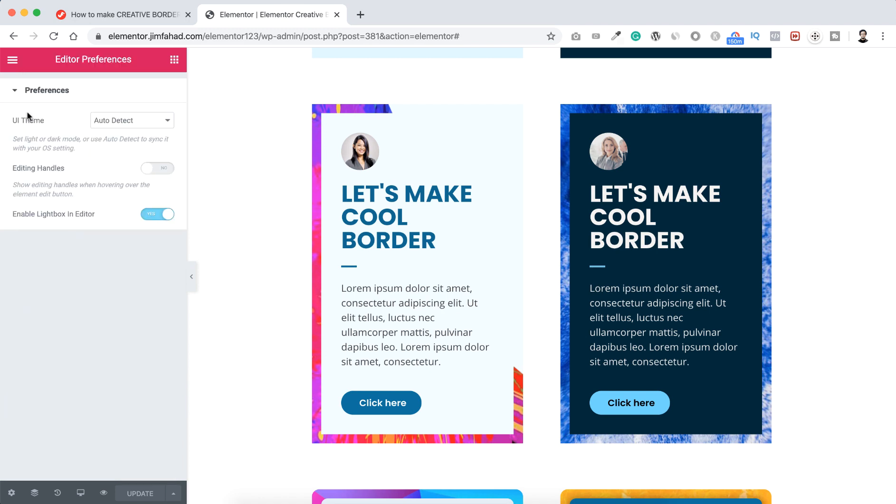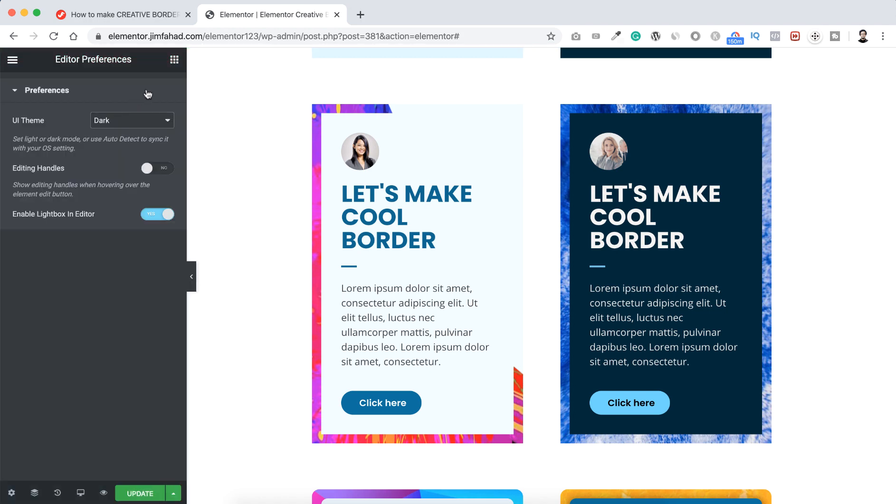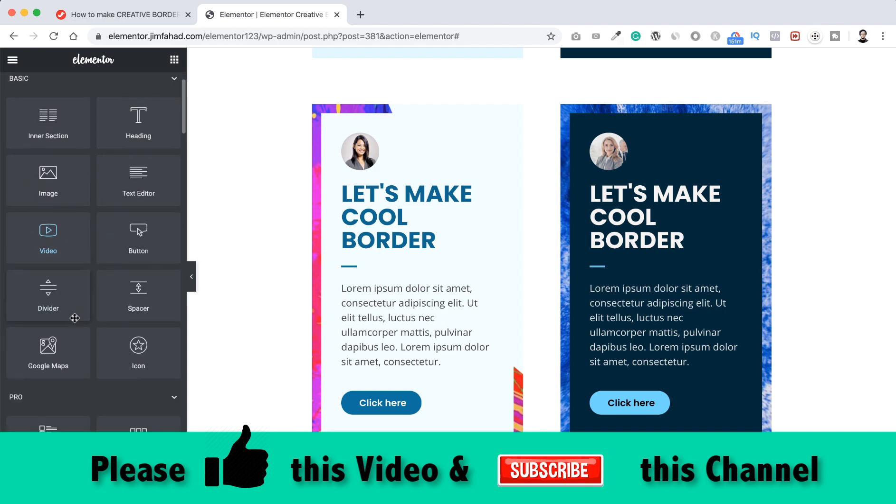Preferences, then you can see here is the option UI theme. By default it's set to auto detect. Let's now click here and select the dark one. Cool. So right now the dark mode is activated.